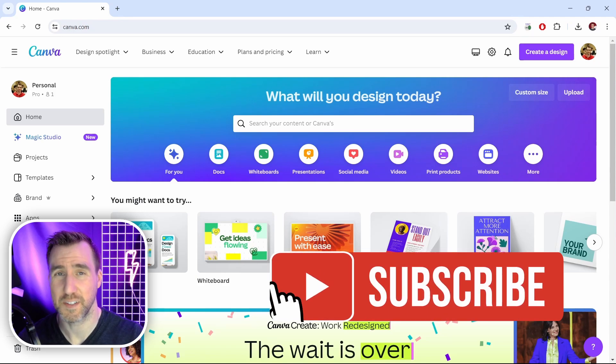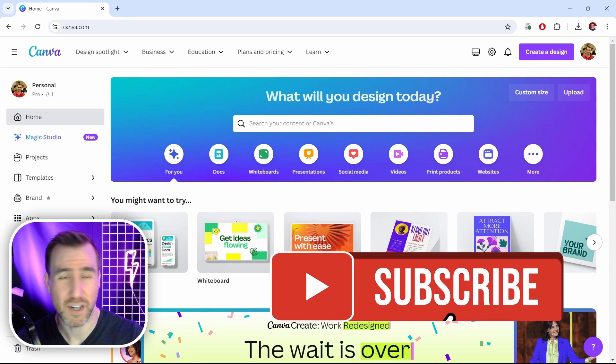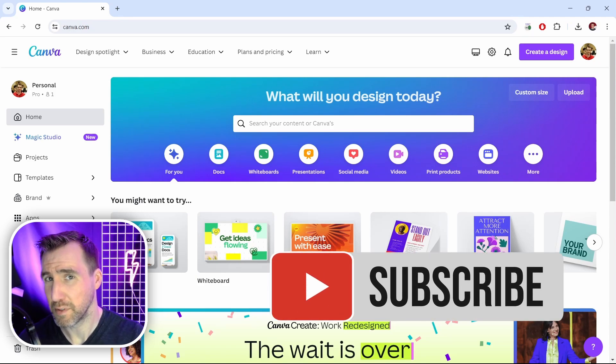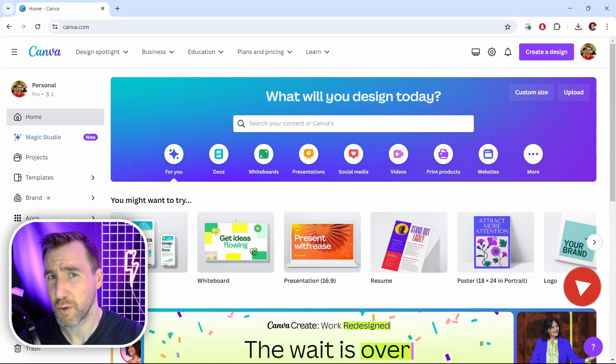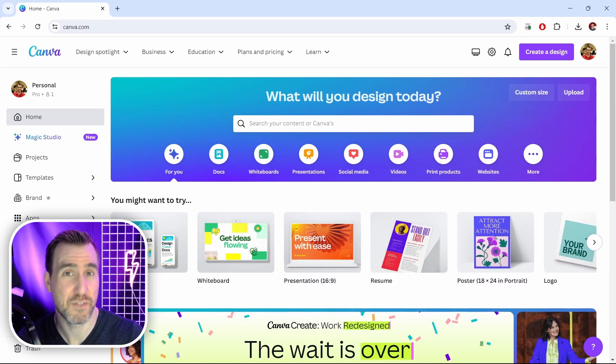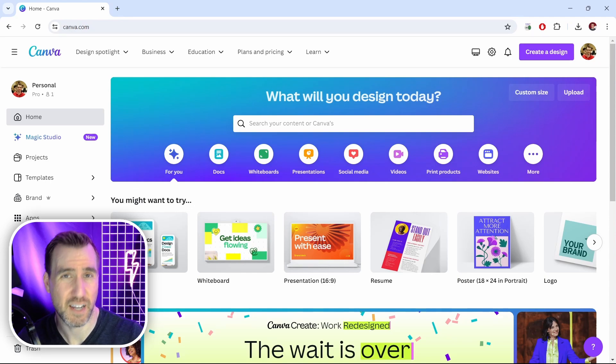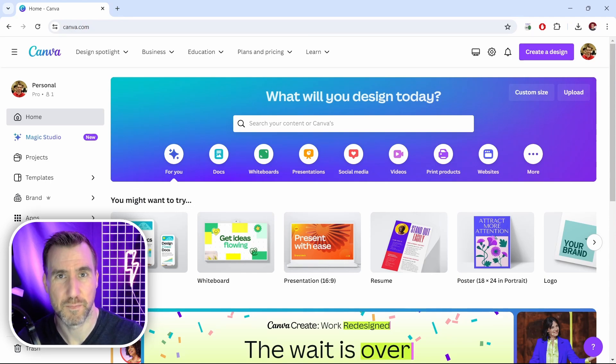By the way if you'd like to see more videos on Canva leave a like down below. It helps me know what types of content my viewers want to see. And if there are any specific Canva topics you want to learn about feel free to leave a comment down below.